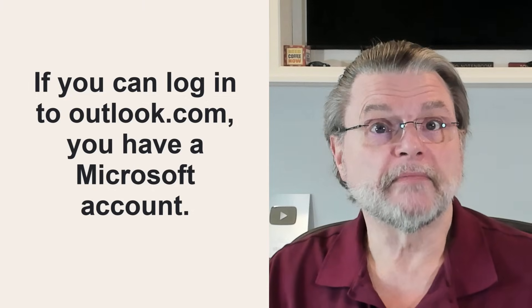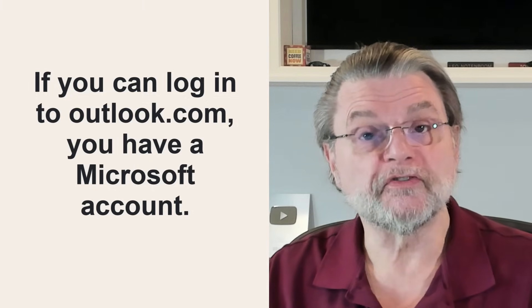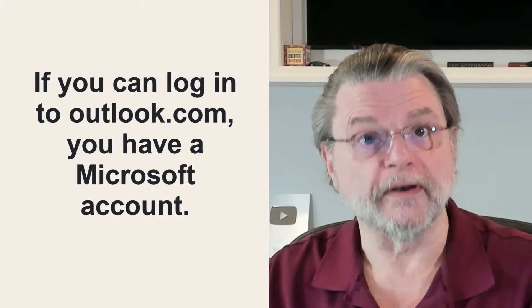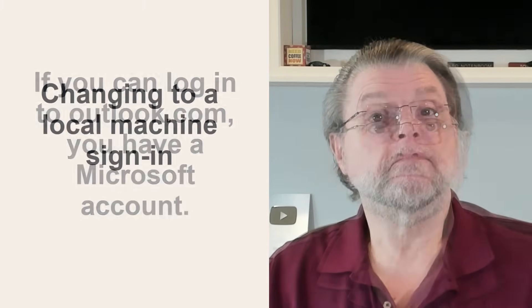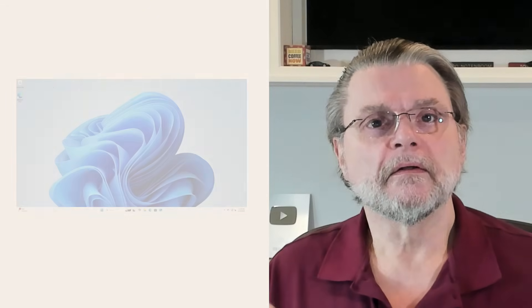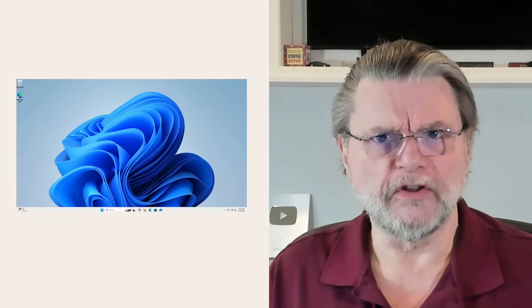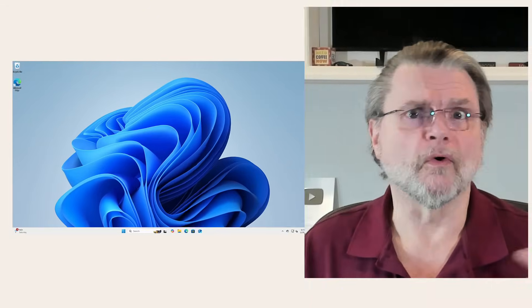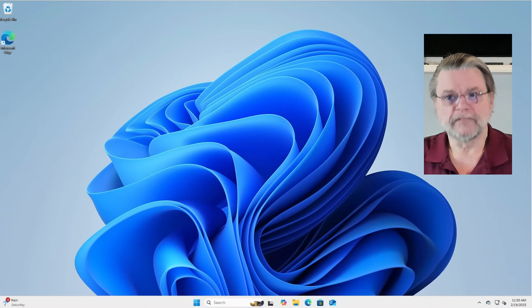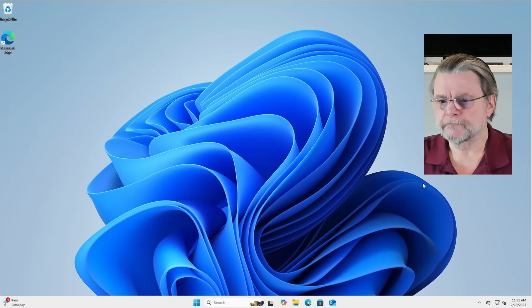It's that account that many people use to log into their machines after running Windows. Changing that to a local machine sign in. A local account, as its name implies, is an account that is local to the machine. It's not something associated with Microsoft. It's what we used to do before Windows 10 came along. Okay, here's how you do it.